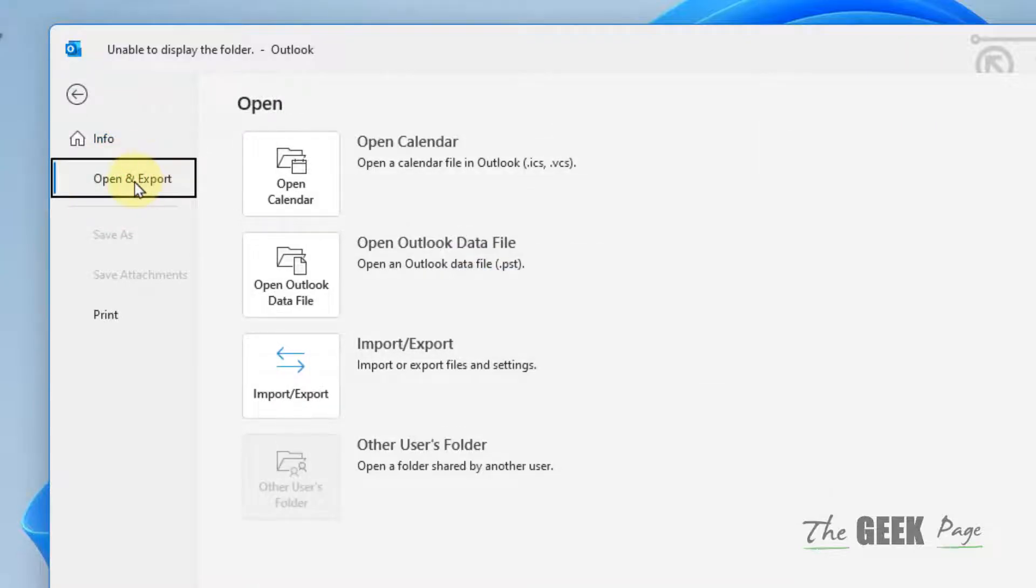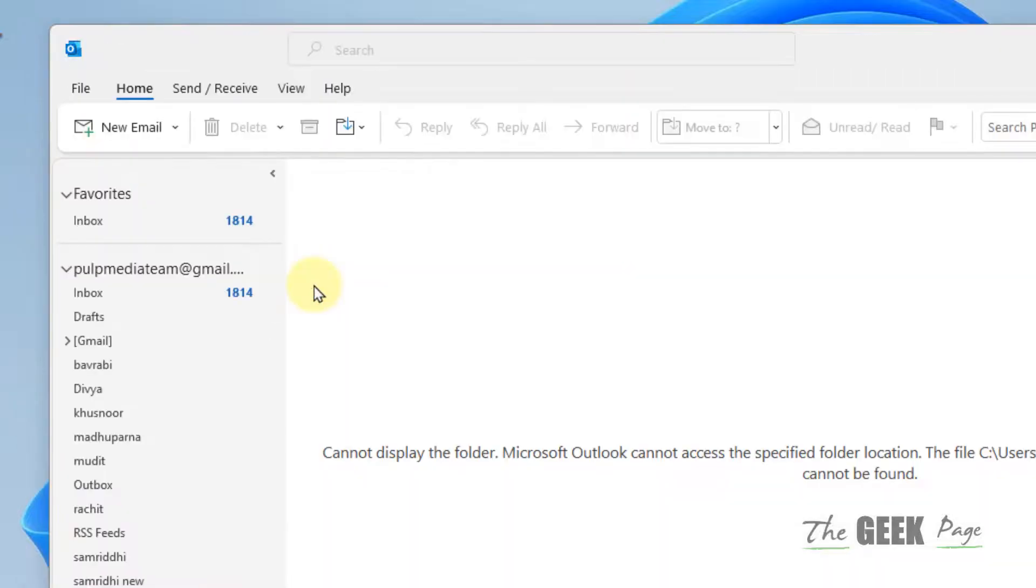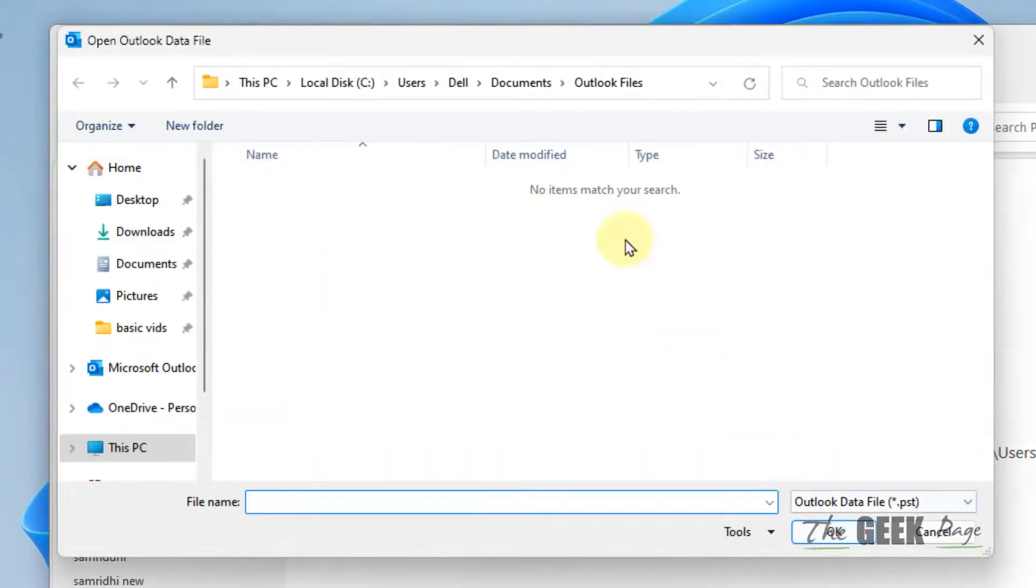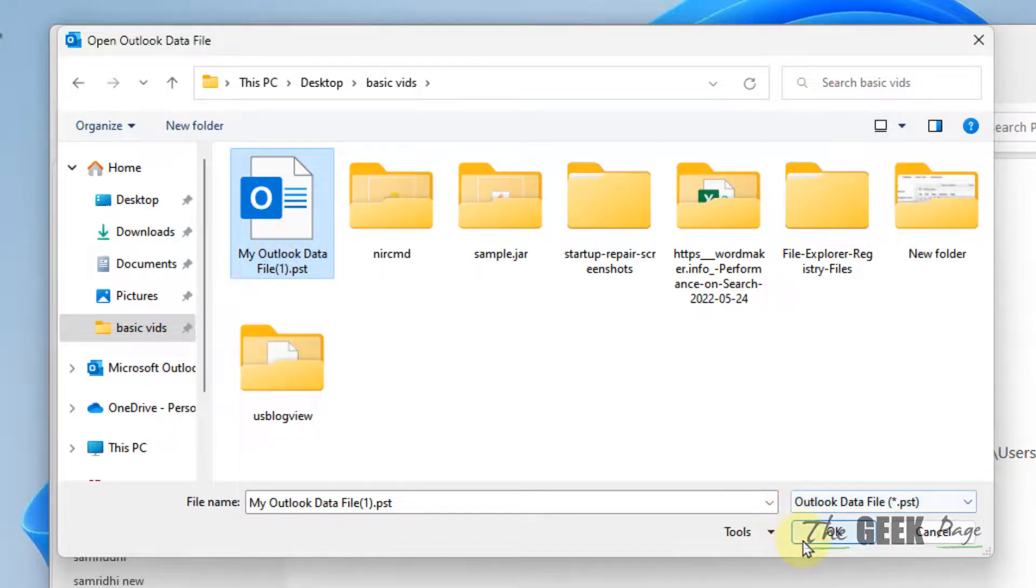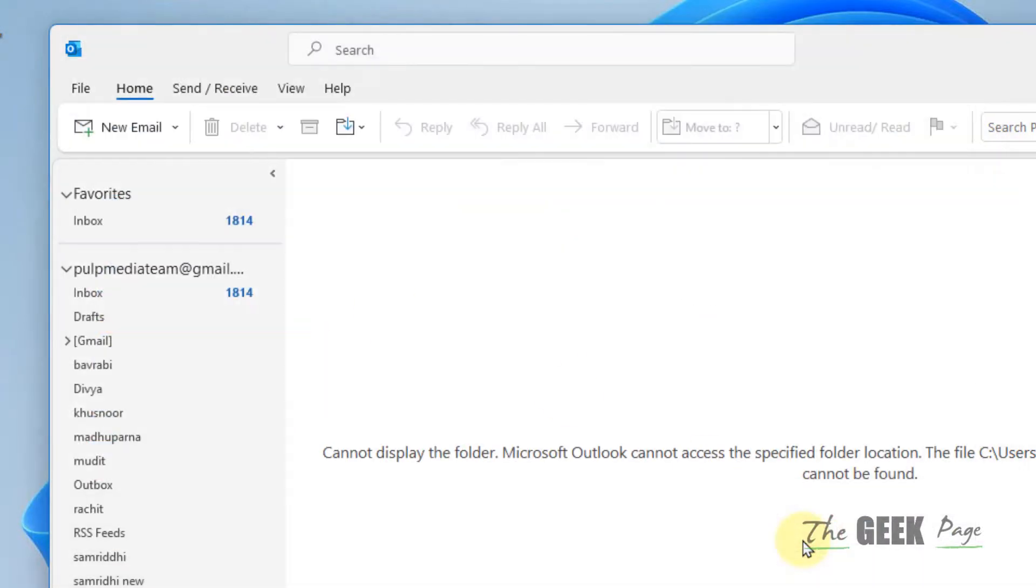Click on Open Outlook Data File, then go to that location, select the Outlook data file and click OK. That's it guys, please do like the video to support us.